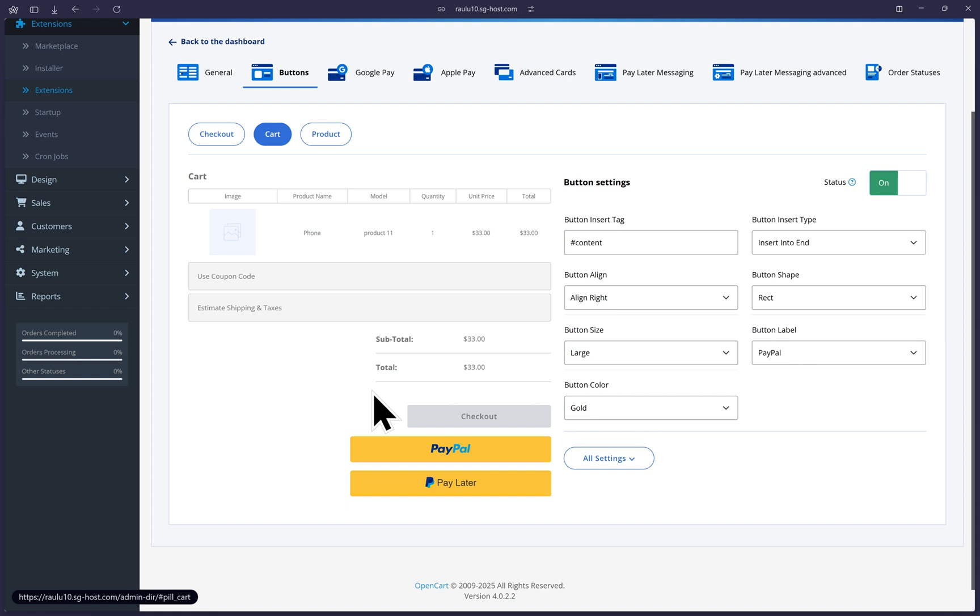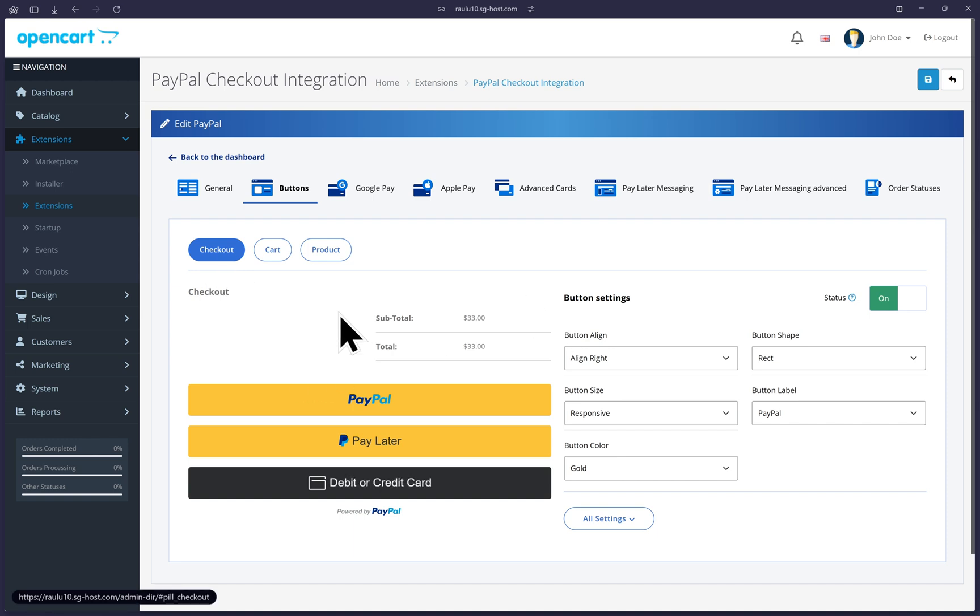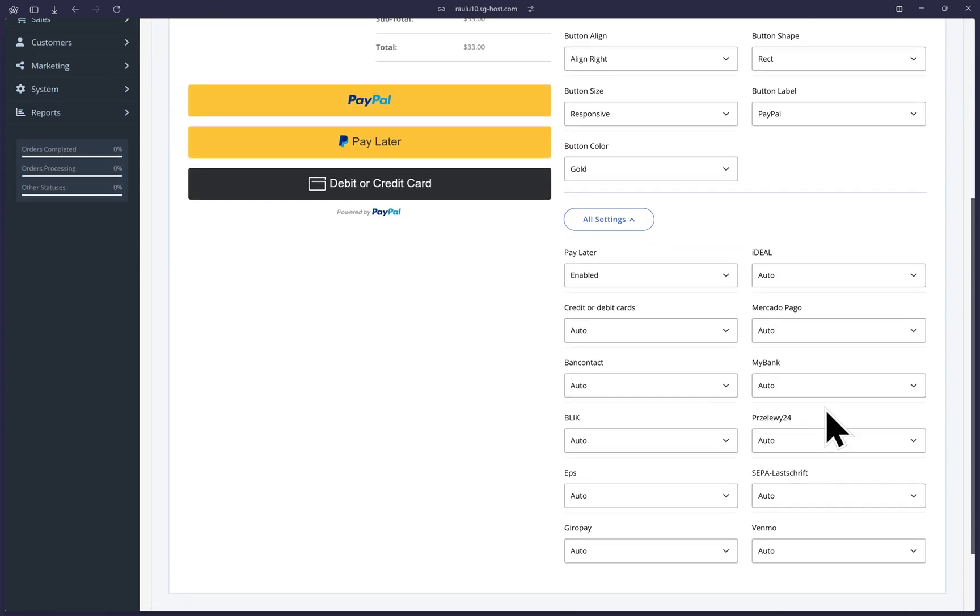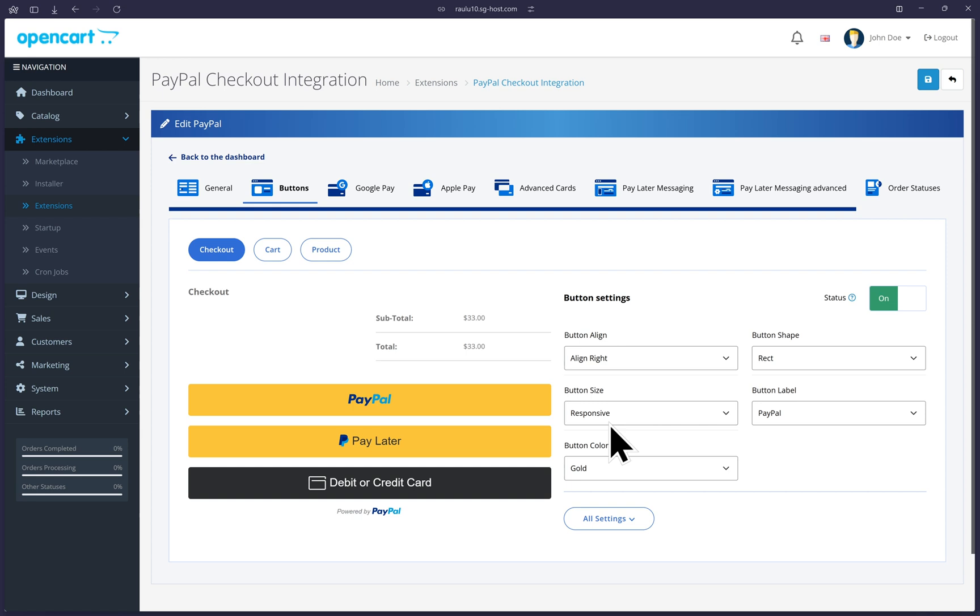it will show a mockup of the cart totals and the checkout button here and will show you how the current PayPal buttons will look like on this page. And if you go to checkout, you'll see the respective preview here. The button settings like how it's aligned and the shape and colors are all here for you to change if you want. And you can click on all settings to get even more in depth and decide which alternative payments you want displayed if the customer is detected to be in the local region. All these I will leave just as is with the best practice settings.